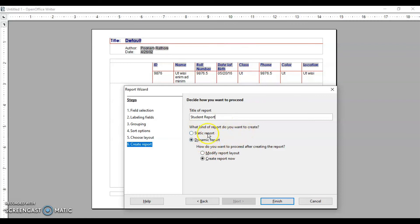You can create a static or dynamic report. Static means fixed — whatever data is in the table at the time of creation is captured, and any changes made later will not be reflected in the report. Dynamic means the report reflects changes: if you create the report today and make changes two days later, those changes will be reflected in the report. Choose what suits your needs.